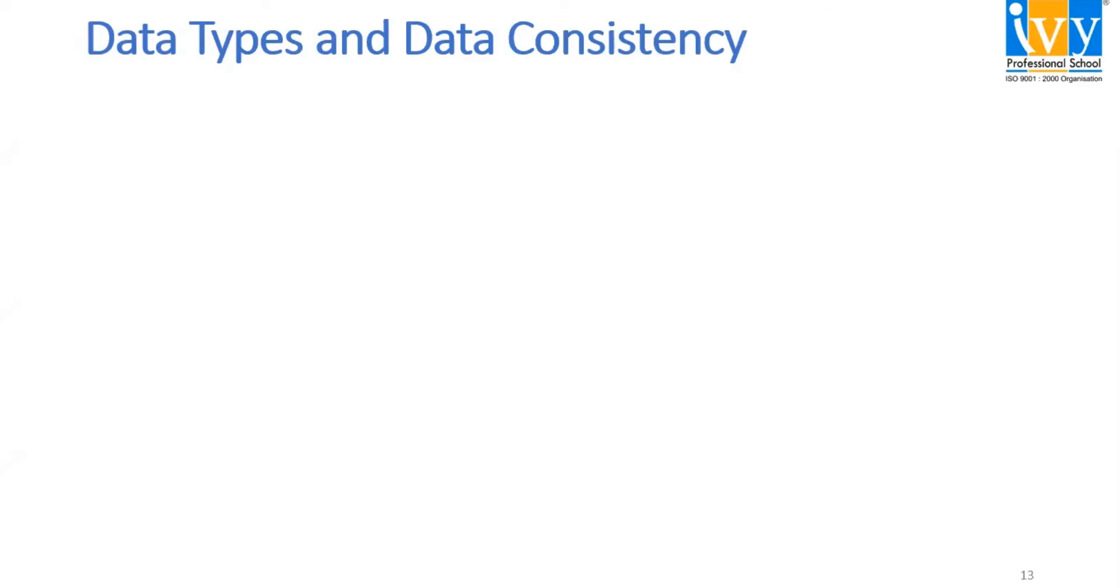Hello everyone, we are back with another video on the data cleaning series using Excel. Today's topic is data types and data consistency.